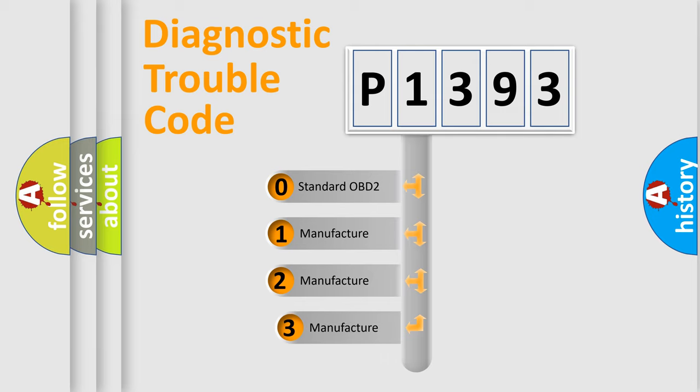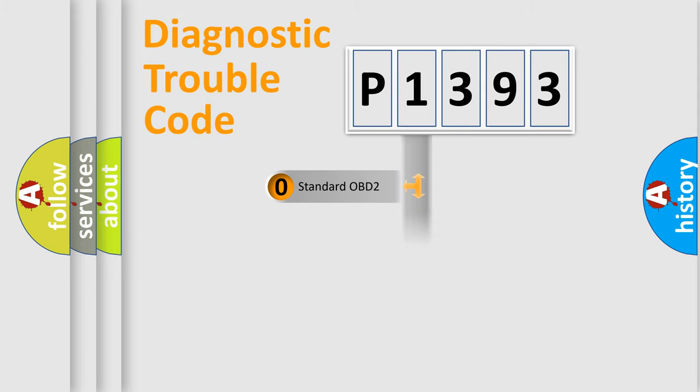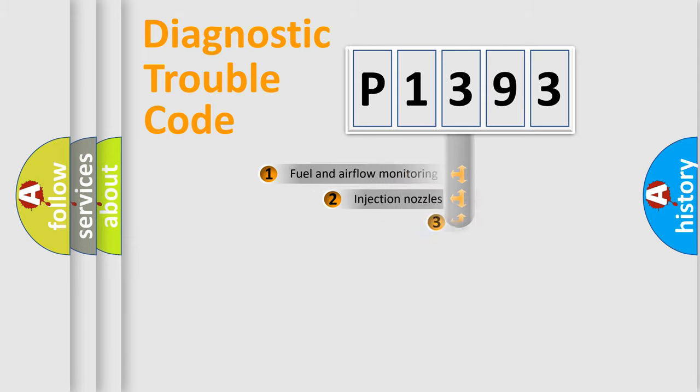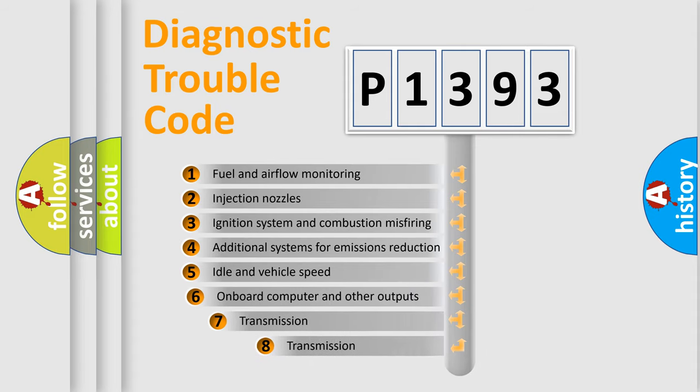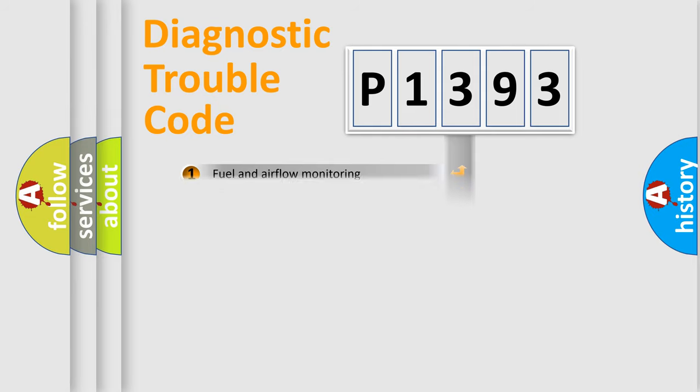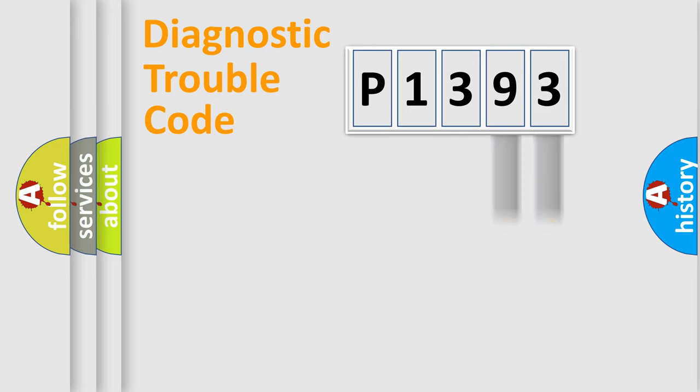If the second character is expressed as zero, it is a standardized error. In the case of numbers 1, 2, 3, it is a more prestigious expression of the car-specific error. The third character specifies a subset of errors. The distribution shown is valid only for the standardized DTC code.